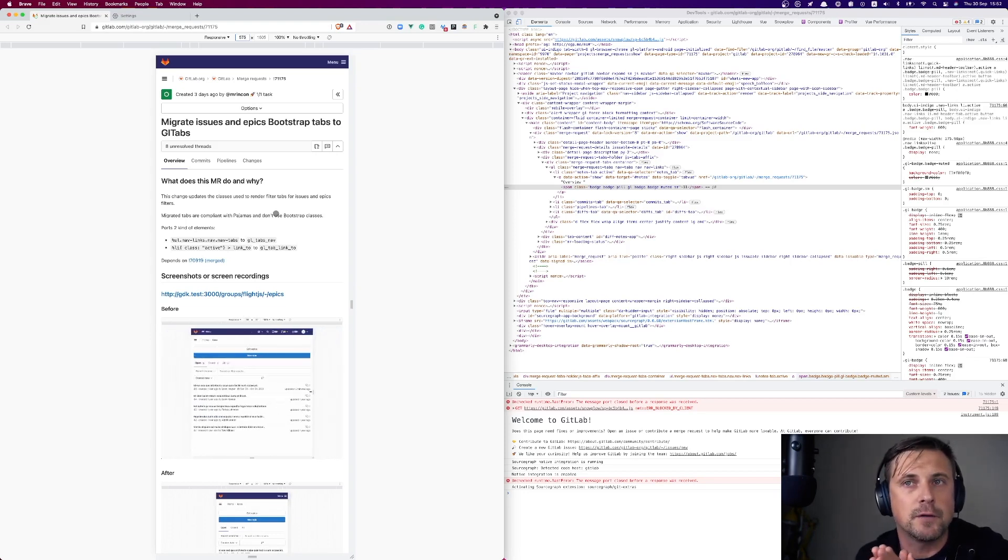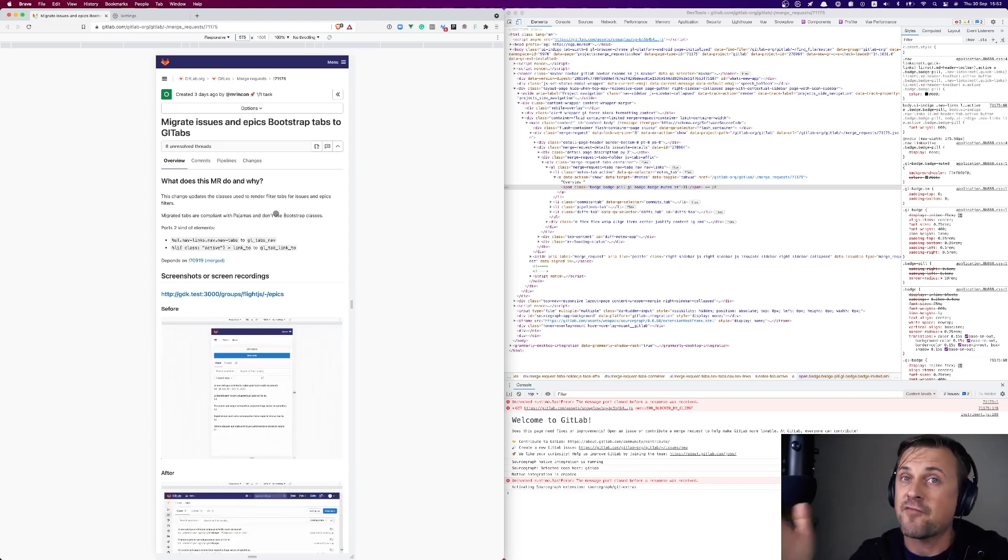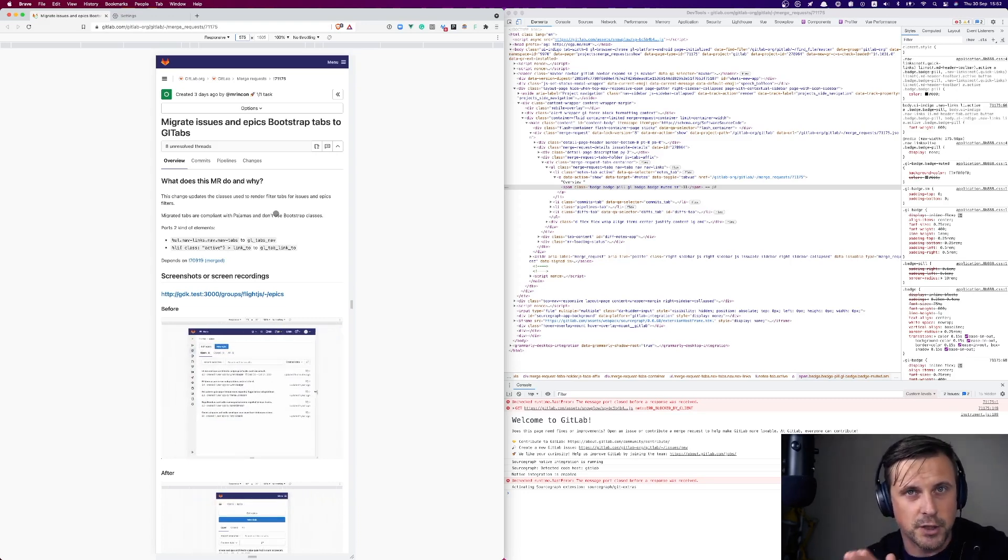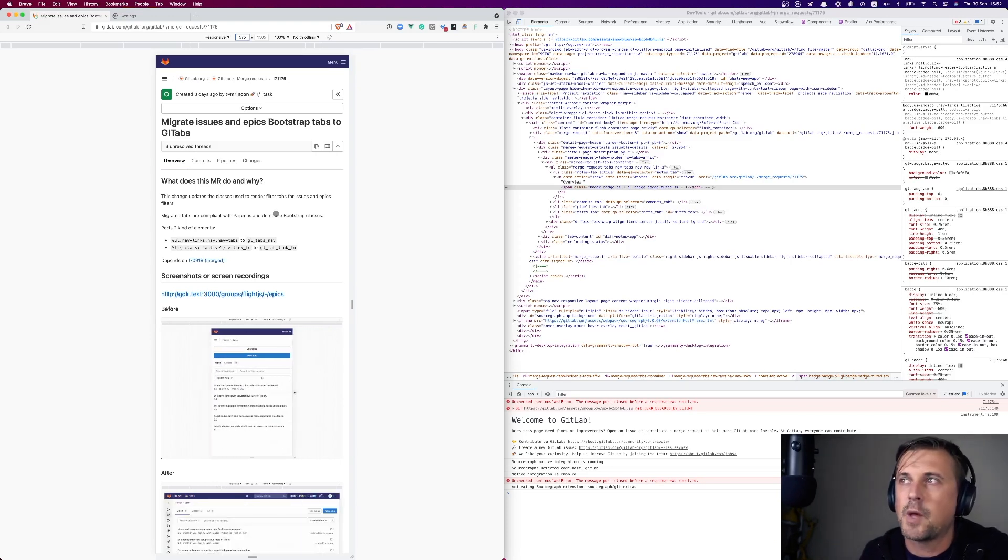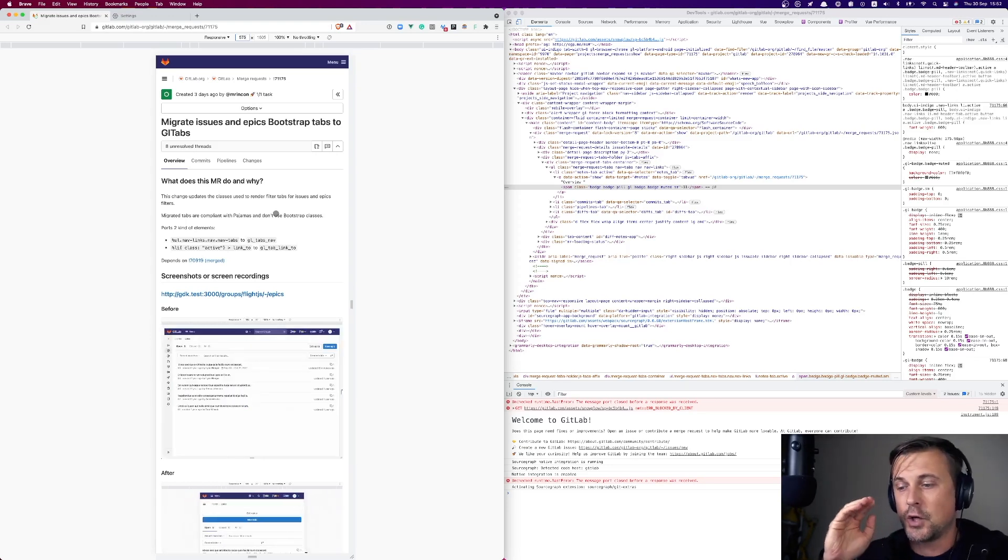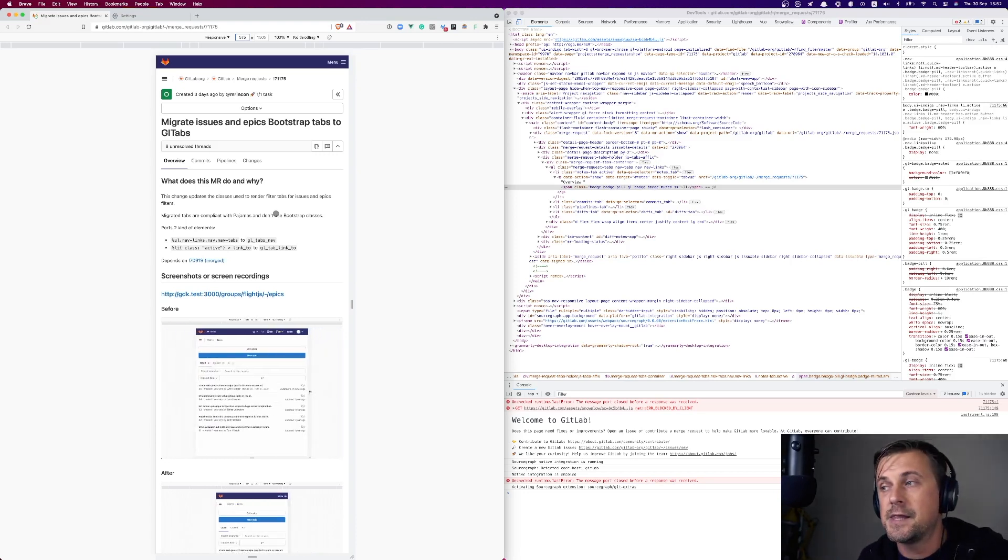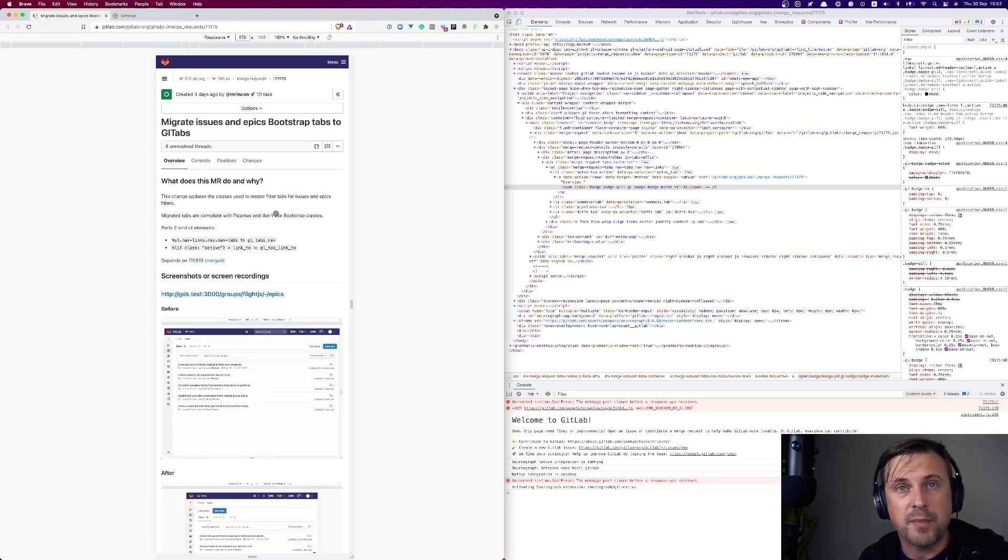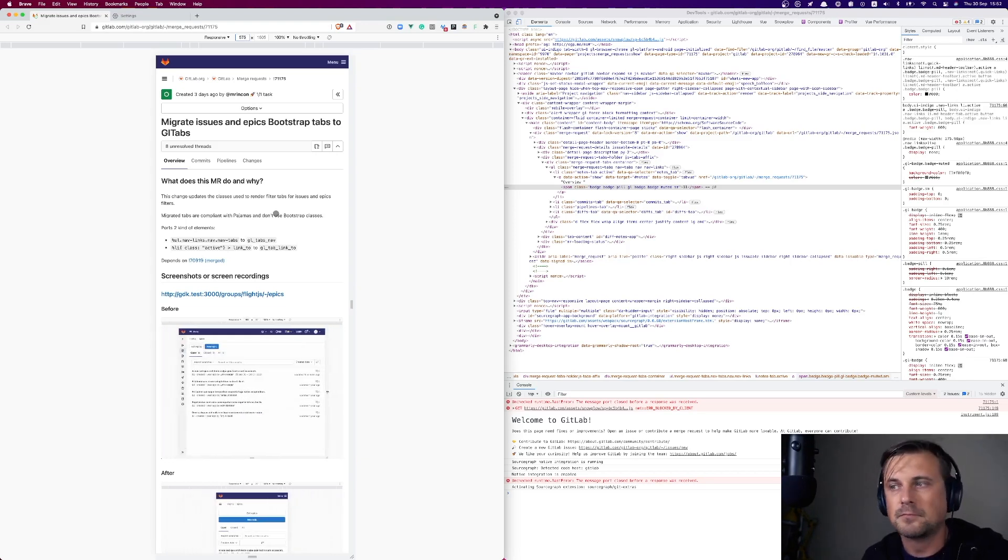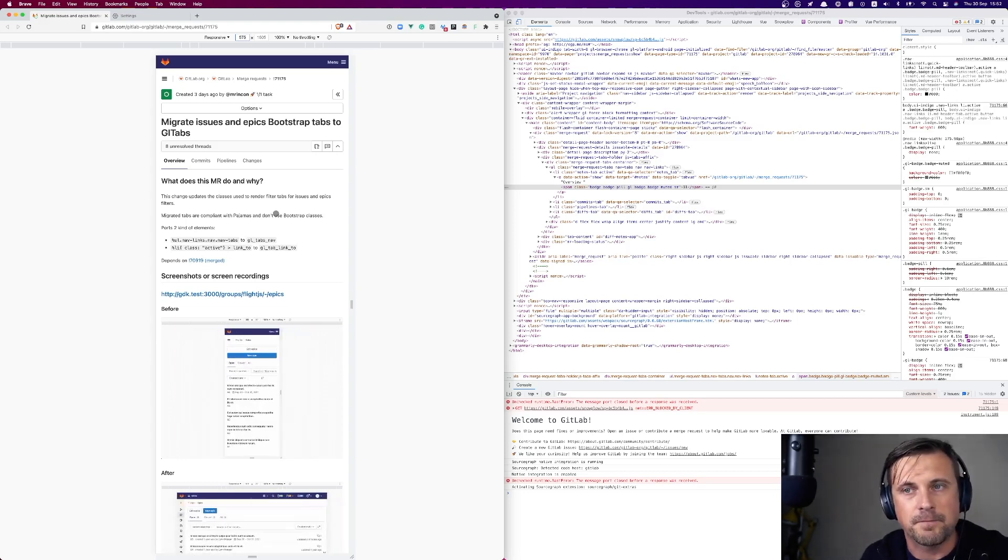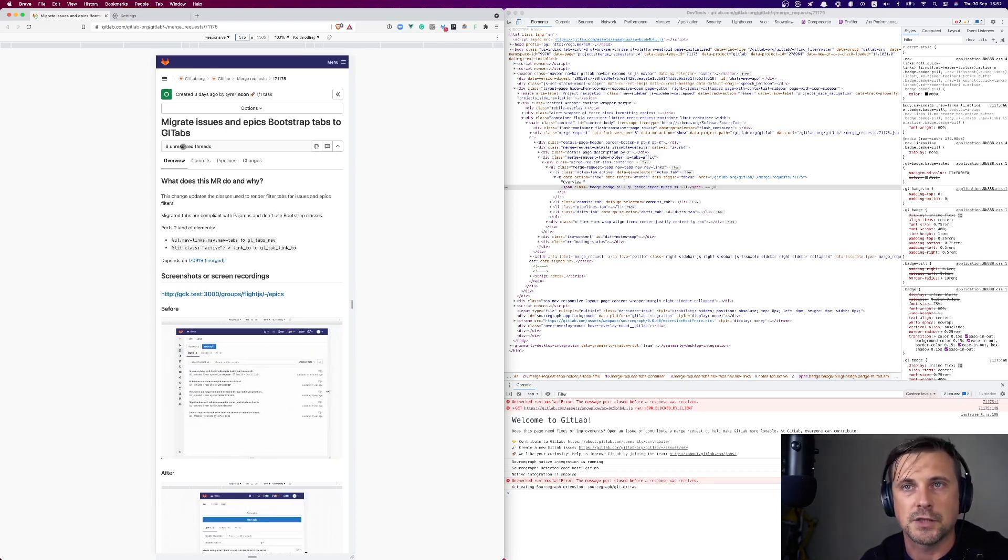So in the bootstrap world that we try to migrate away from, the break point of 576 pixels is pretty important. Now, when we migrate and refactor things to GitLab UI, the thing is that in the GitLab UI world, we are dealing with not with pixels, but with REMs. And this is a bit different value. And this is where the difference is.